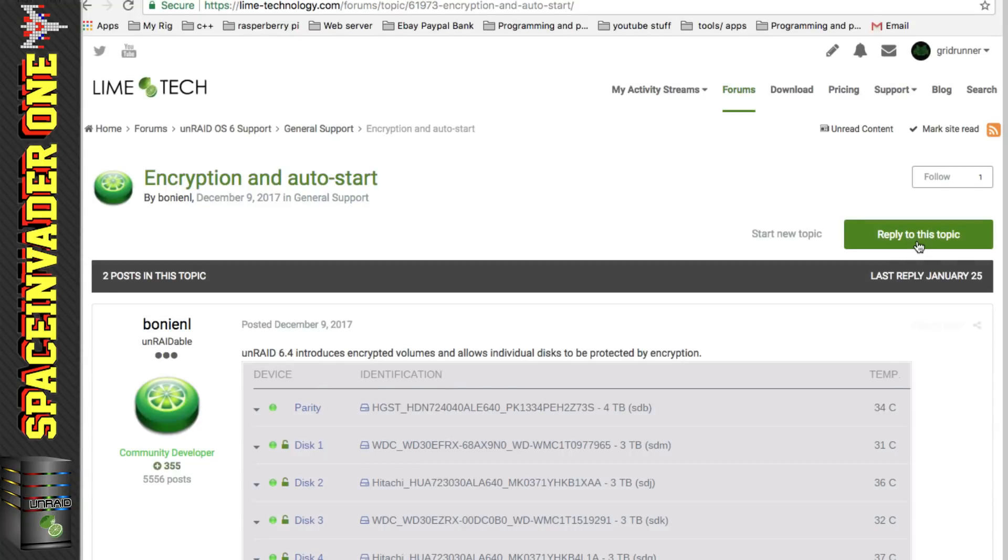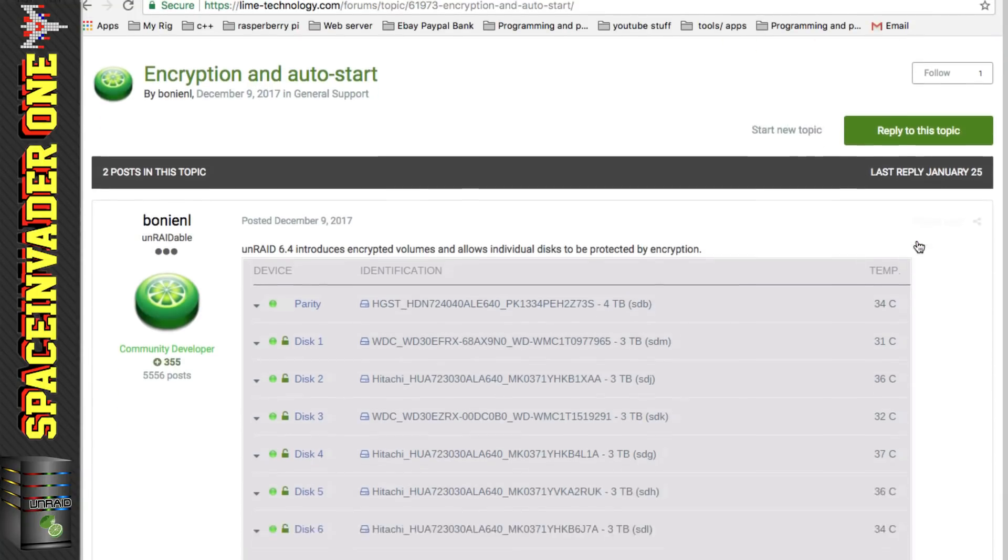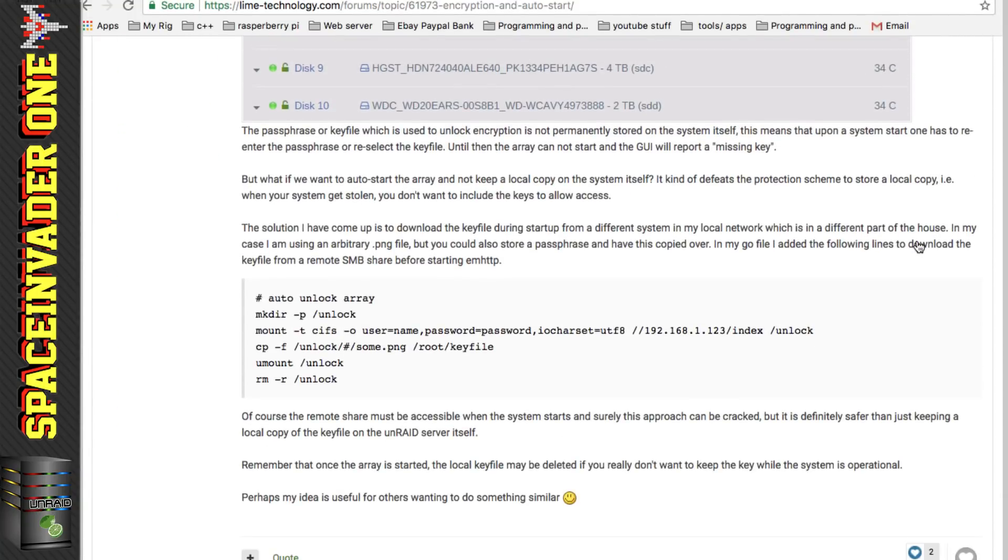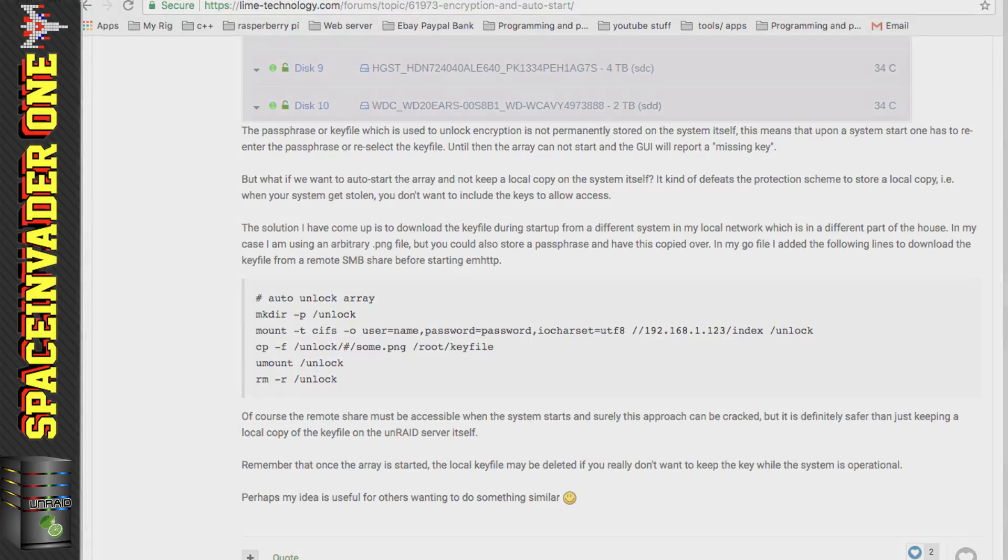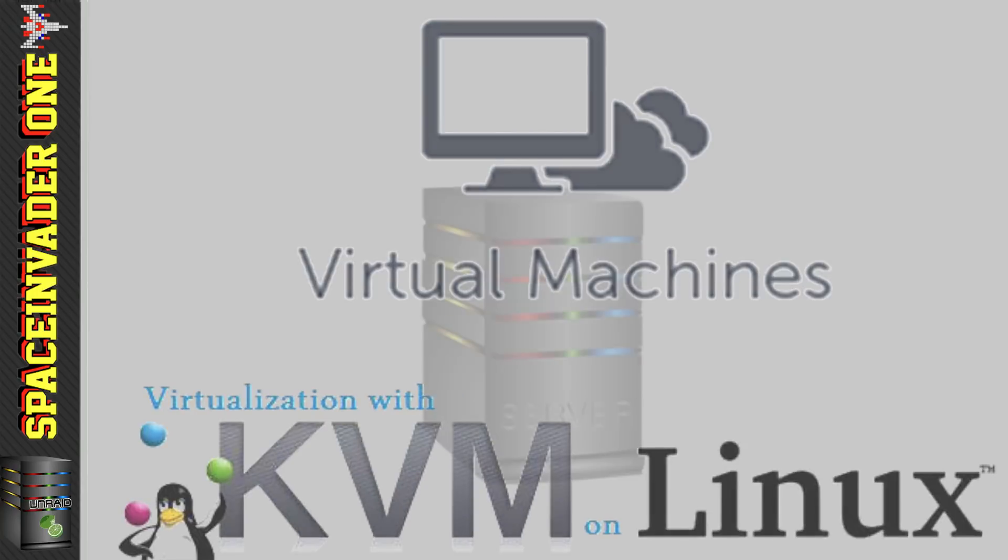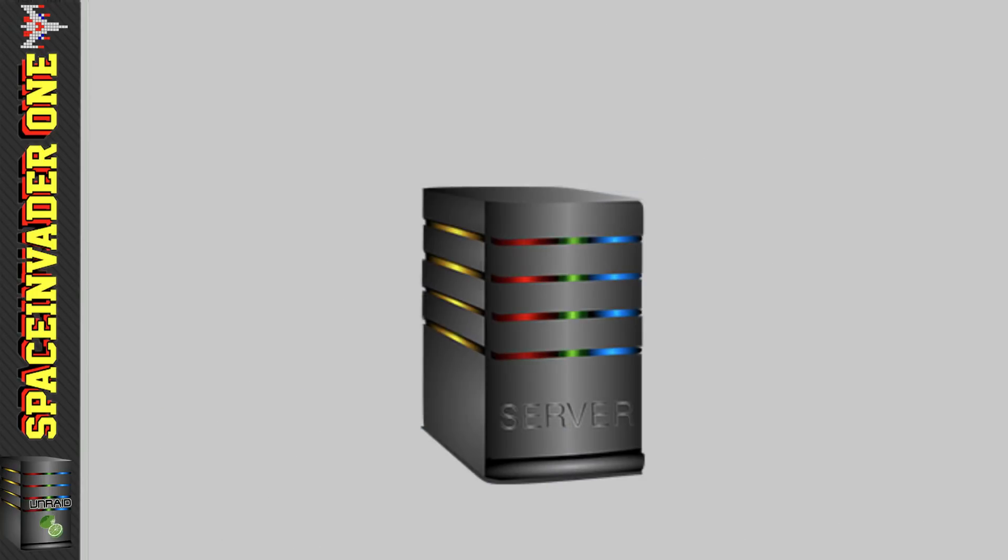So I got this idea from a post that Bonnie NL made on the Unraid forums and he suggests storing the key file on a share on another computer on the network and then have Unraid mount this share and copy the file over. Now I thought this was a great idea but the only problem for me is I don't really have any other computers that are on all the time on the network and most of my other machines are VMs so I couldn't really do this.